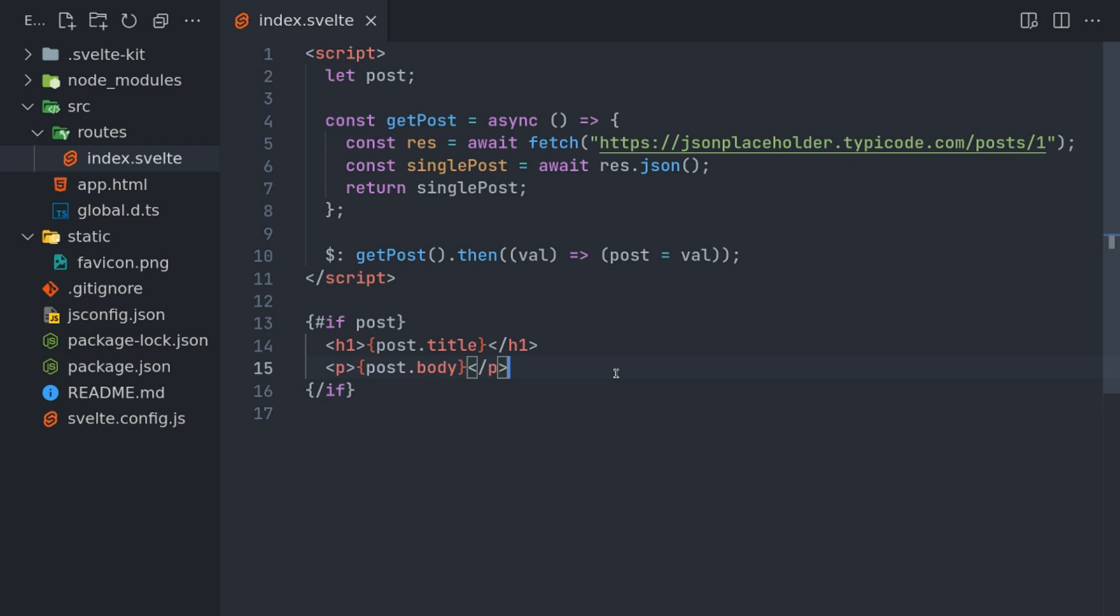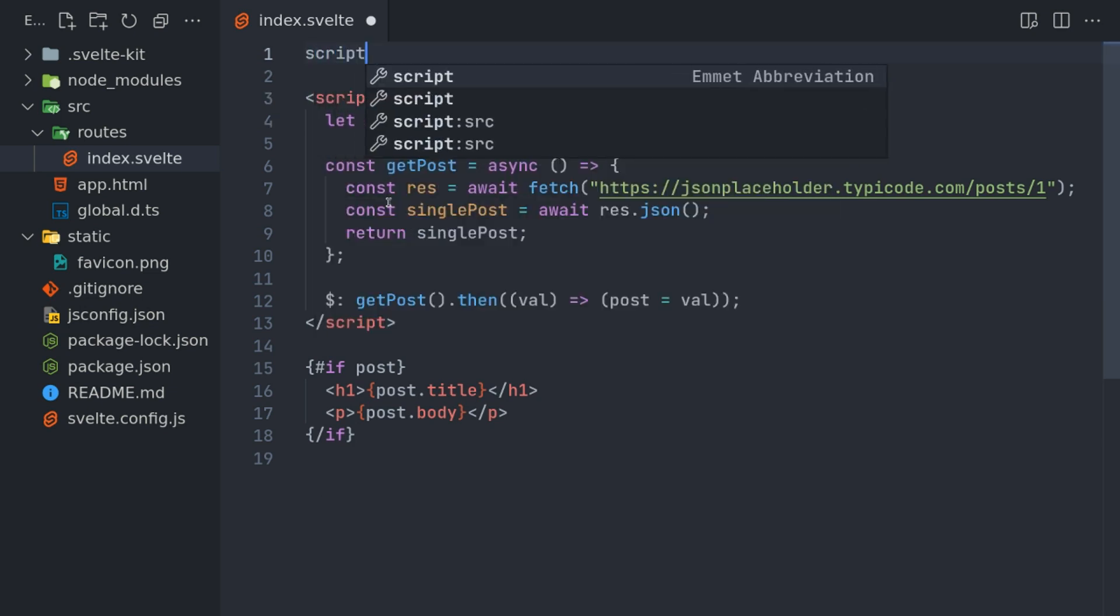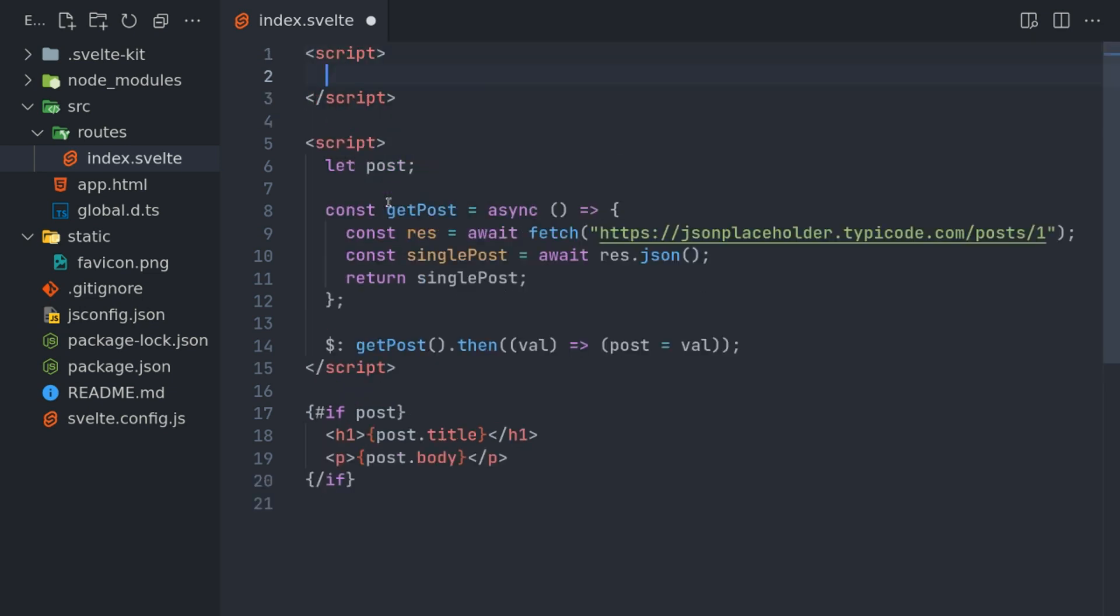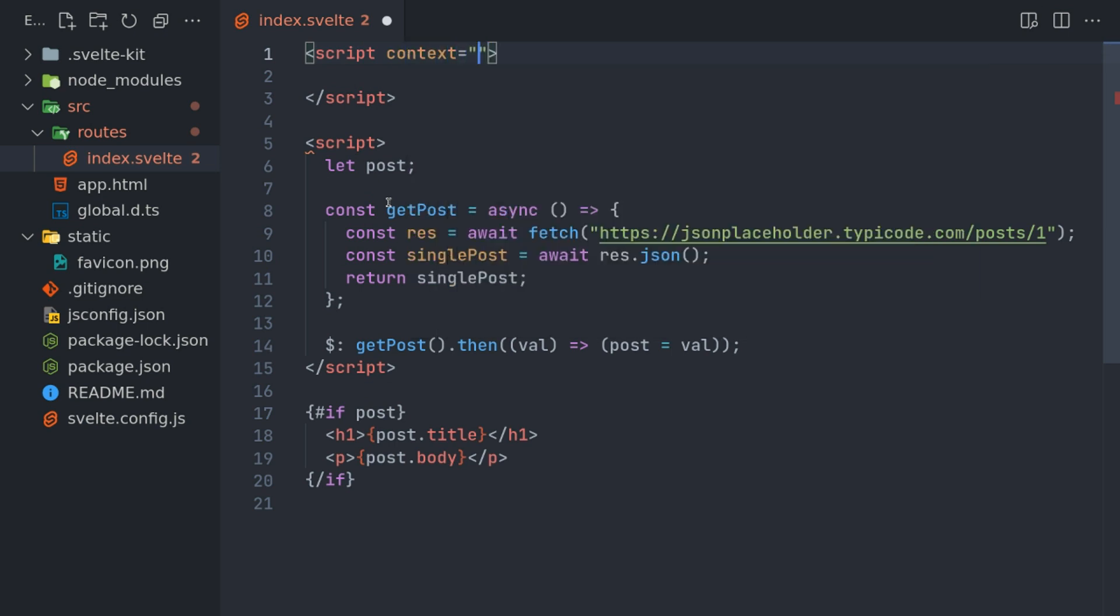Now if I want this to be server-side rendered, I have to use something called context module, which we already discussed in our previous videos, where it runs before the script runs. I'll just move this to the load function.